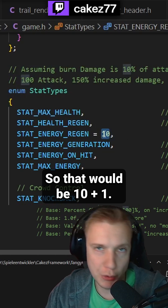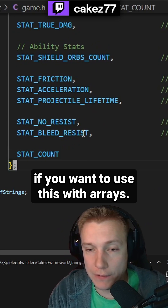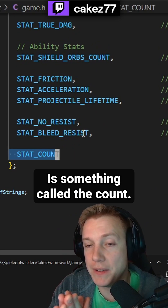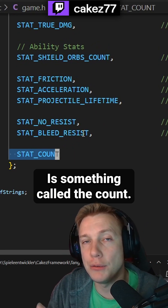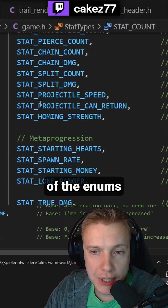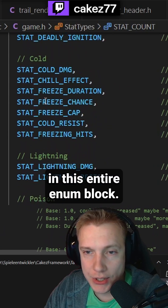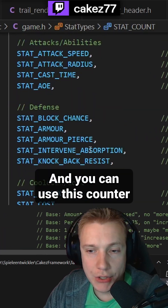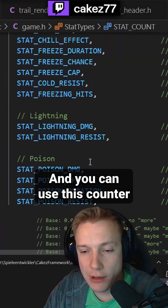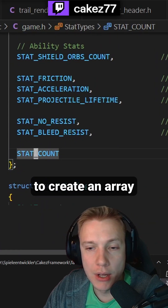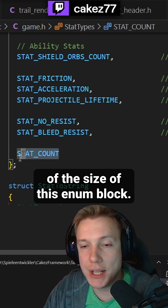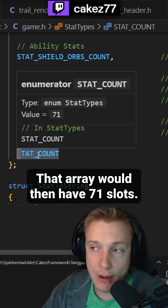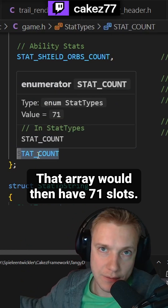So that would be 10 plus one. One last trick is, if you want to use this with arrays, is something called the count. This correlates to all of the enums in this entire enum block. And you can use this counter to create an array of the size of this enum block. That array would then have 71 slots.